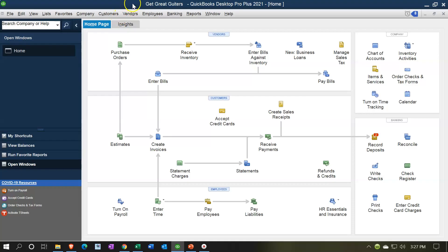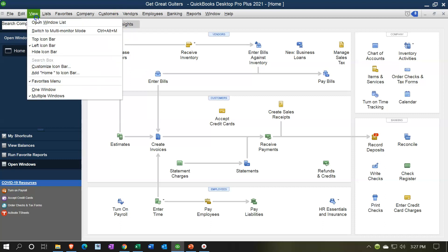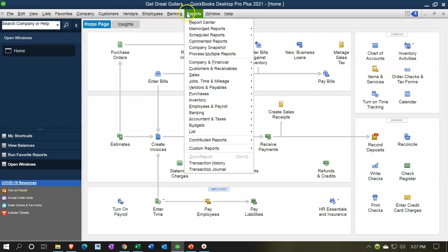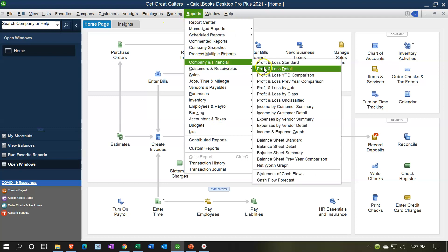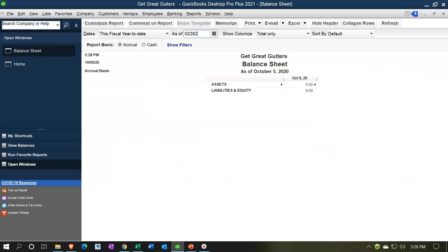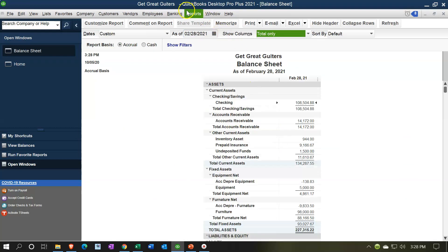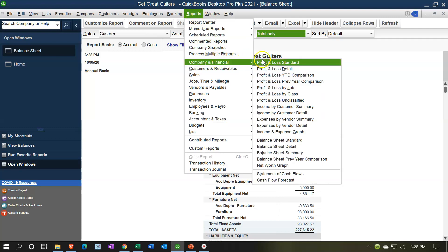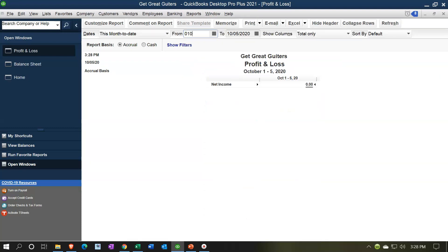Here we are in our Get Great Guitars homepage. We currently have the open windows open — you can open it by going to the View drop-down and selecting the open windows list. We're going to open our reports: going to the Reports drop-down, company and financial, down to the balance sheet standard, changing the date up top to 02-28-21. Then we'll open up the P&L by going to Reports, company and financial, profit and loss, changing the dates from 01-01-21 to 02-28-21.